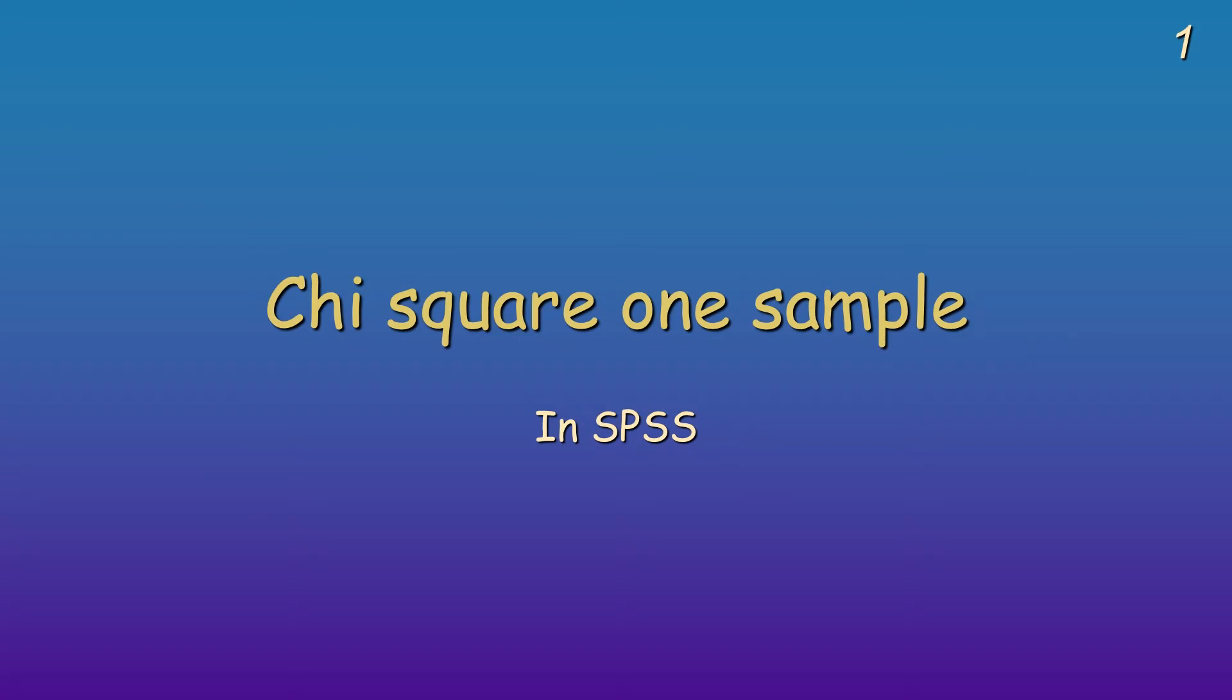Okay, hello everybody, this is Rachel from Research Guilds. I'm going to demonstrate the chi-square test. This is when you have just one sample.